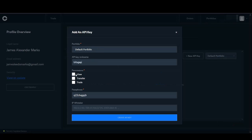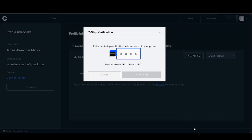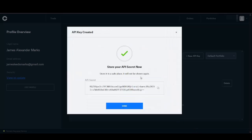On Coinbase Pro, move the mouse to the top right hand corner, find the drop down menu, and select API. We need to create a new API key — click New API Key. Start by creating the API nickname; I'll call this 'bitsgap'. For permissions, click View and Trade, but not Transfer. A passphrase has already been generated, but we can change it — I'm going to call my passphrase 'bitsgap'. Once we've met all the criteria, click Create API Key. Two-step verification is required; complete that and press Add an API Key. Coinbase Pro will present you with the API secret key — this is the only time you'll see it, so copy it now.